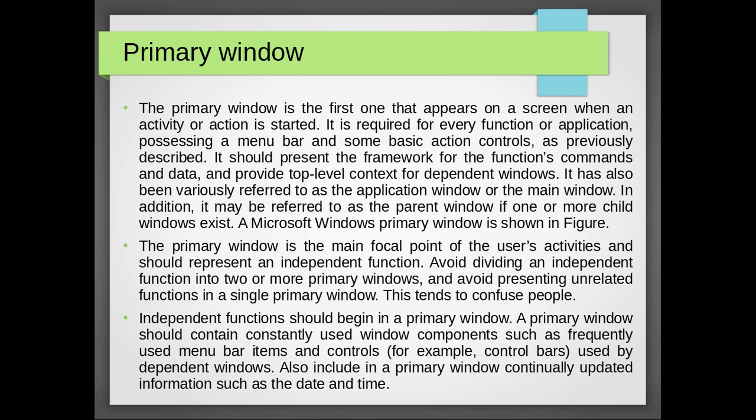Avoid dividing an independent function into two or more primary windows and avoid presenting unrelated functions in a single primary window. Independent functions should begin in a primary window. A primary window should contain constantly used window components such as frequently used menu bar items and controls, for example control bars, used by dependent windows. Also include in a primary window continually updated information such as date and time.